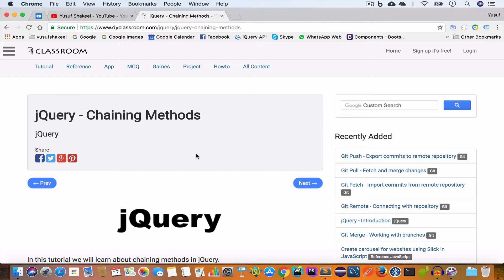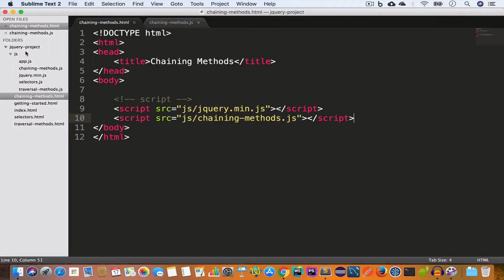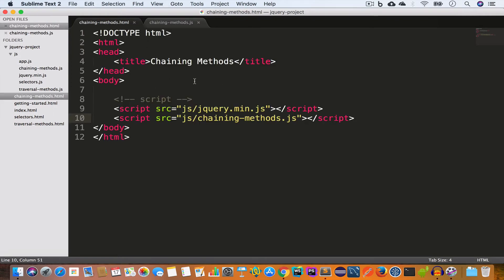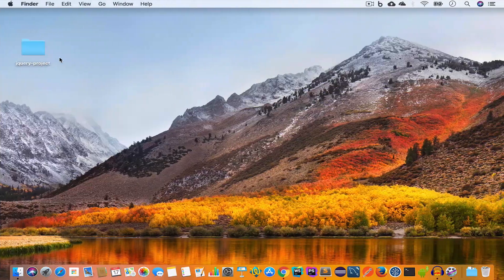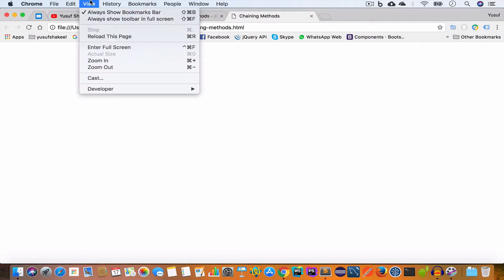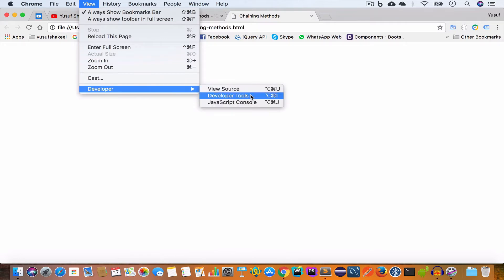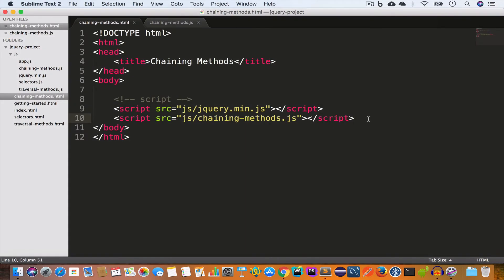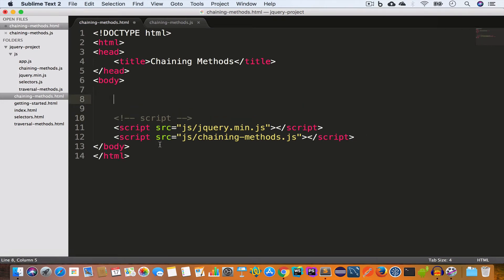I've opened the project folder 'jquery-project' in Sublime Text. Inside the project folder I have created a new file 'chaining-methods.html' and written the following code. Inside the js folder I have created a new file 'chaining-methods.js'. Now we'll open this HTML file in Chrome, open the project folder, and also open the DevTools by going to View > Developer > Developer Tools. We'll go inside the Console tab — which is empty, meaning we don't have any errors. Inside the body we have an h1 tag with the text 'Hello World'.